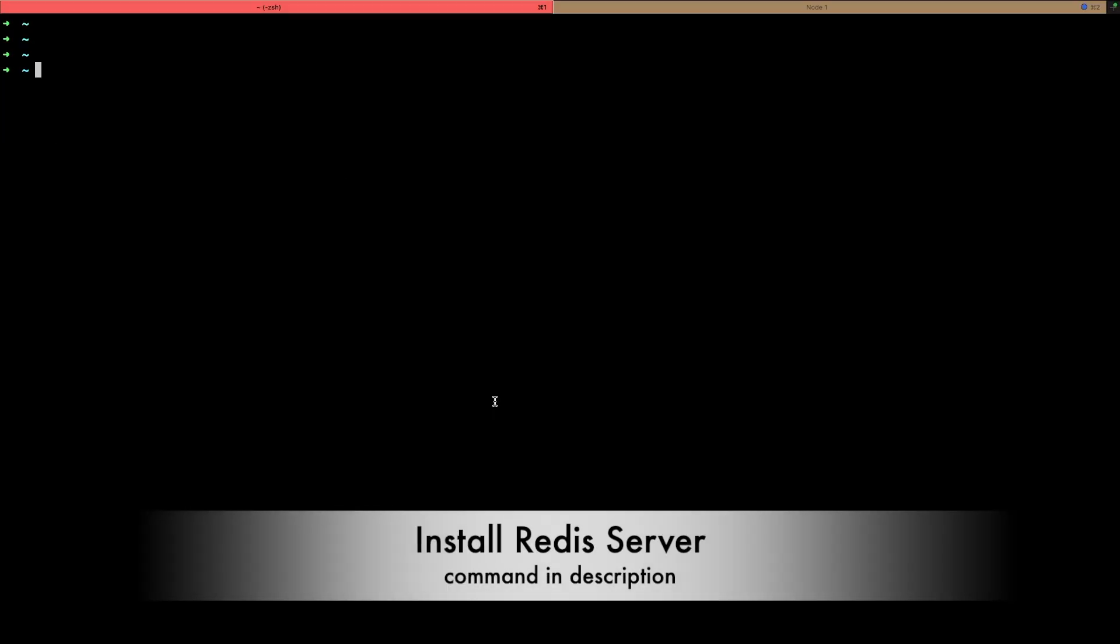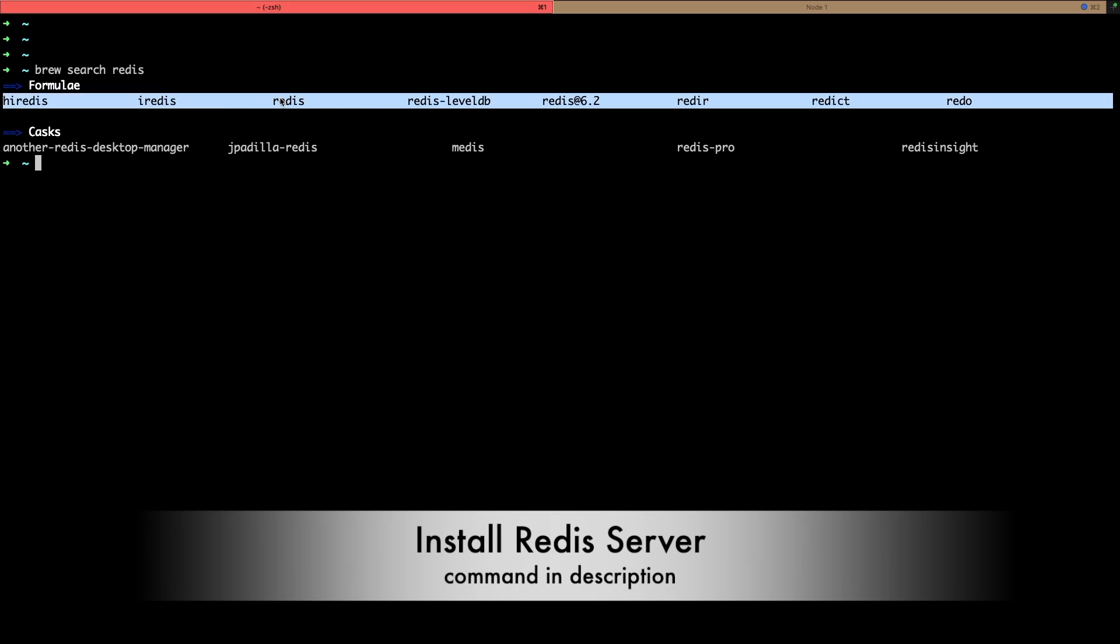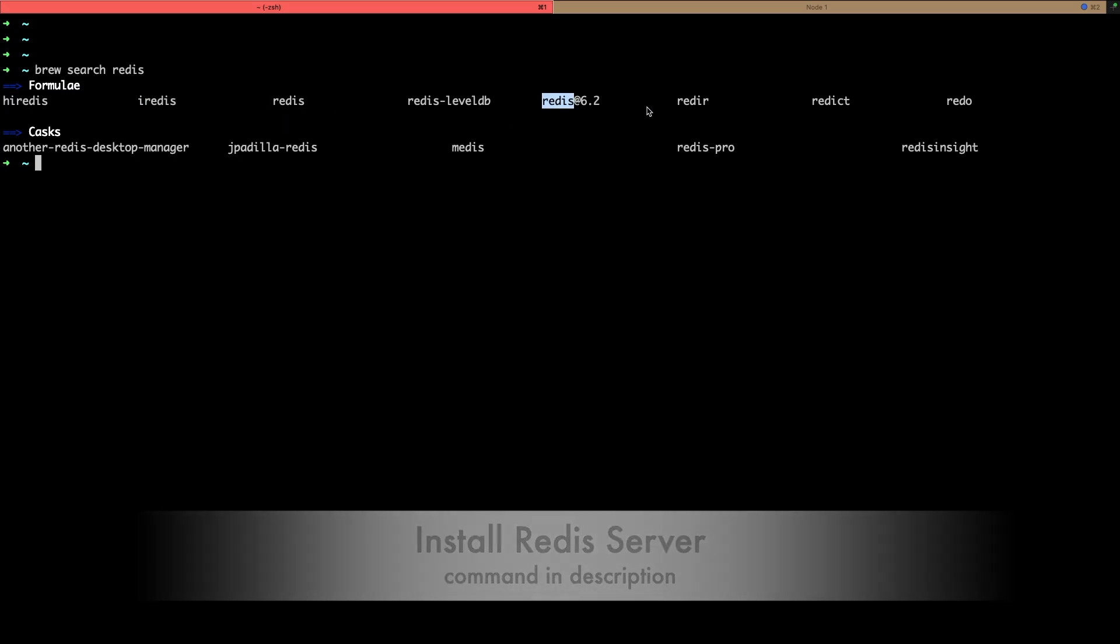Now we will be searching Redis package on Brew. For that we have simple command brew search redis. It will return list of packages so here we have Redis package, various packages from Redis. We will be installing this one.